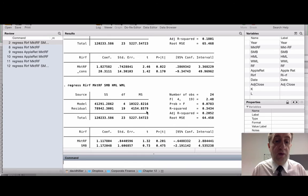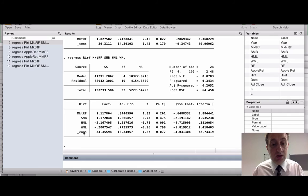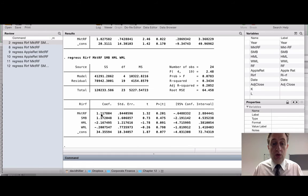The reason is that when you've only got one factor, that factor is capturing a lot of omitted variables, and there may be relationships between the excess market return and the other variables. Once you bring those other variables in, you start to strip away the impact from omitted variables. With the four-factor model, we get a beta of 1.11, whereas with only a one-factor model you've got a beta of 1.82.